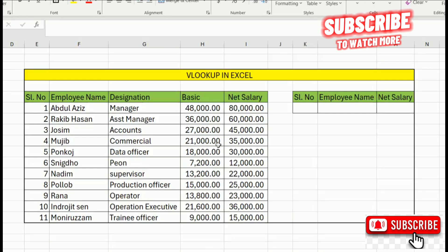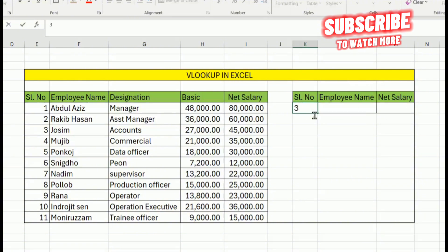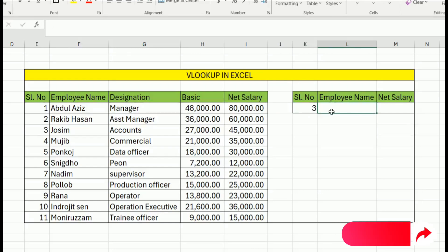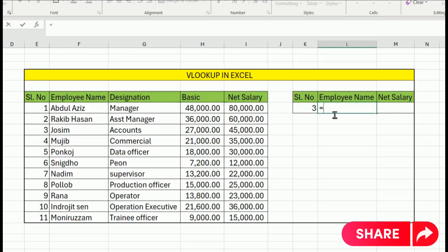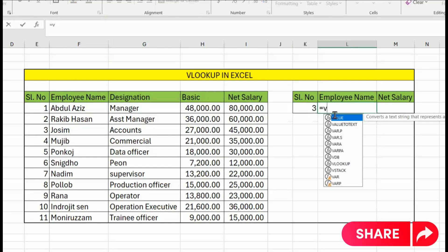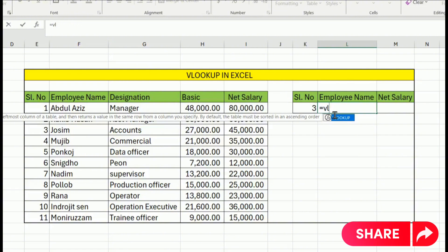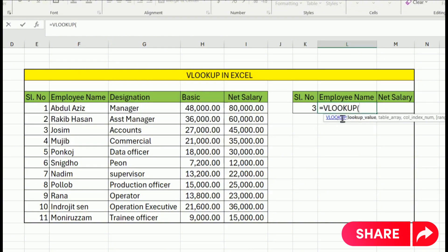We have the same data — employee name and salary. We have serial number 3, and in the third column we enter equal to VLOOKUP. Select the serial number.